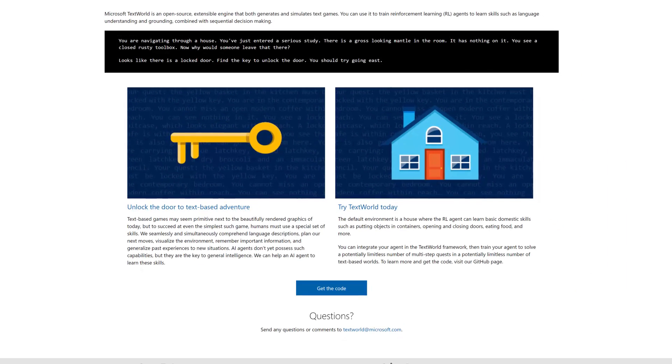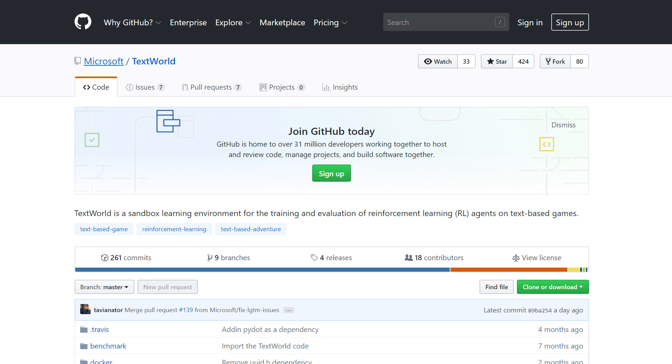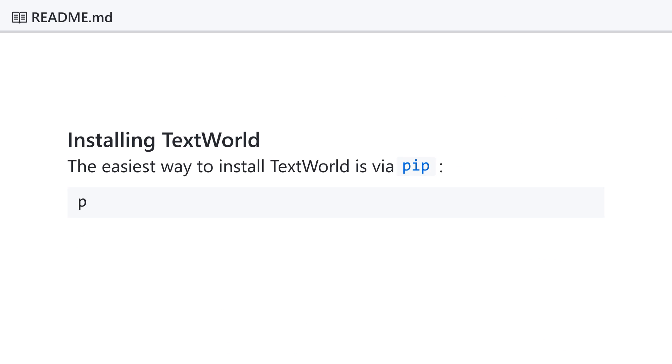Click on Get the Code to access our GitHub repo. Installing TextWorld is quick and easy. Just type pip install TextWorld.